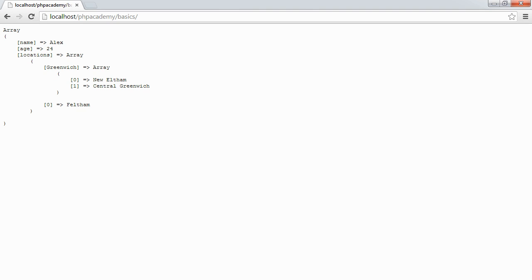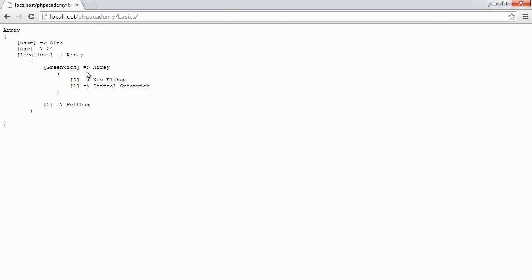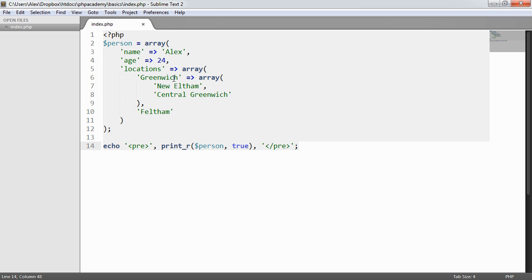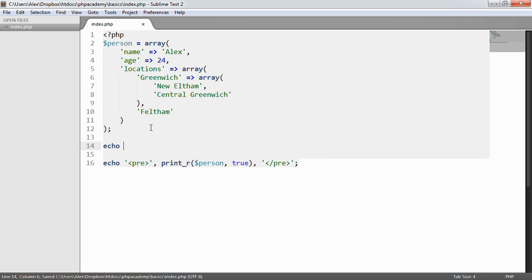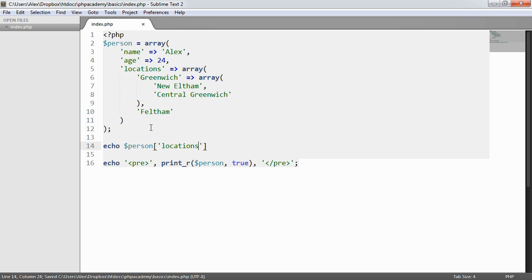Now we want to know how we can actually access these certain arrays. So let's just say we want to get the location of this person within Greenwich, for example. And then say the first position of this. So in this case, what we can do is come down here and echo out person, and we want to say locations.